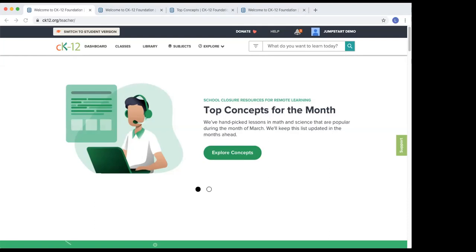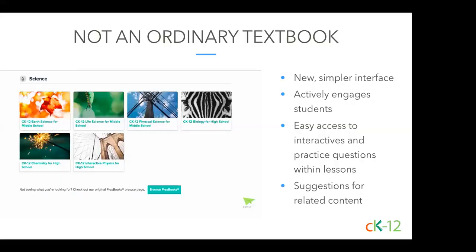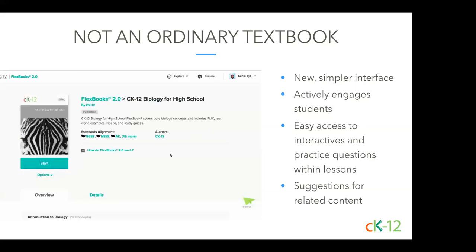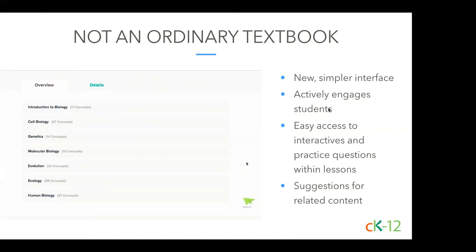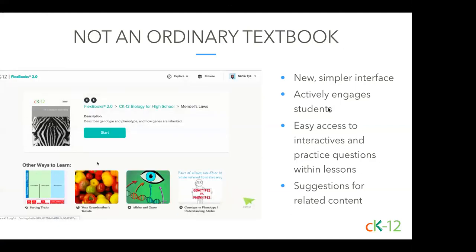CK12 was founded back in 2007 and started with original Flexbooks. Over the years, we've unified all our resources into a more robust platform — that's Flexbook 2.0. We use the word platform now because what we offer is so much more than a textbook. Our platform uses the power of artificial intelligence and machine learning to enable a student's personalized journey. Each lesson can be a powerful mix of content including interactives, adaptive practice, videos, and so much more.